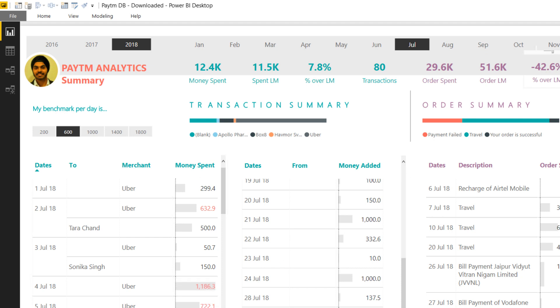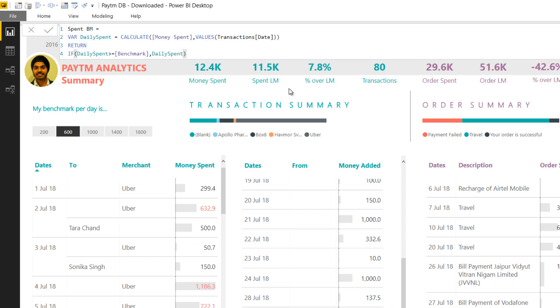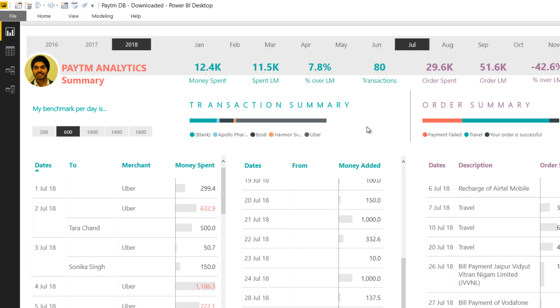So there's another measure called benchmark. Let me just open it up. So spent benchmark. This is the measure which tracks how much is the daily spent that you're doing on the combinations of transactions and then using conditional formatting I highlight that.